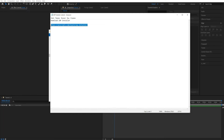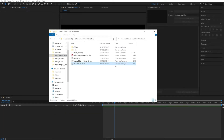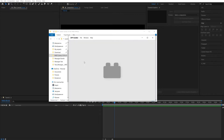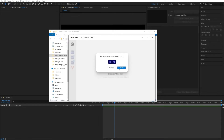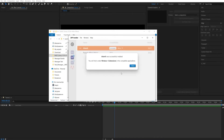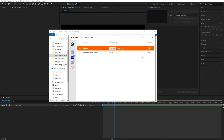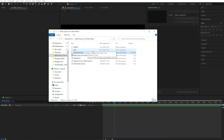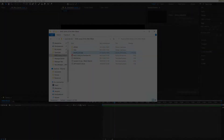First you need to install the ZXP installer. The download link is in the text document. Then install the AtomX extension. If you already have this extension installed, then update it to the latest version. This is necessary for correct work of the package. After installation, restart After Effects.